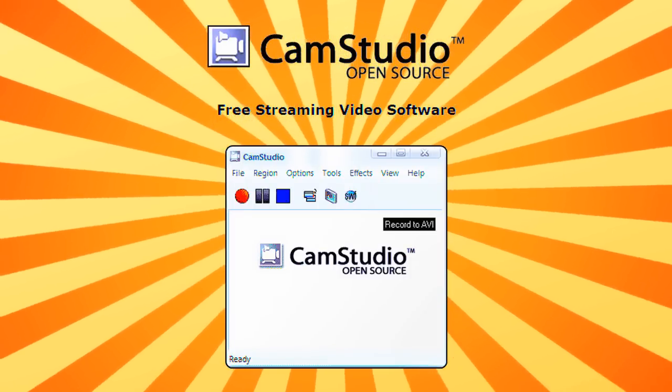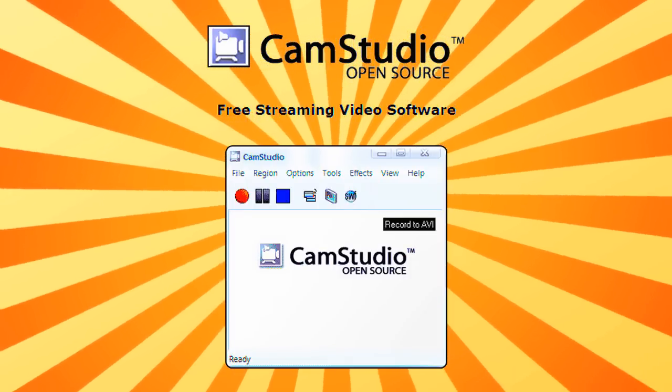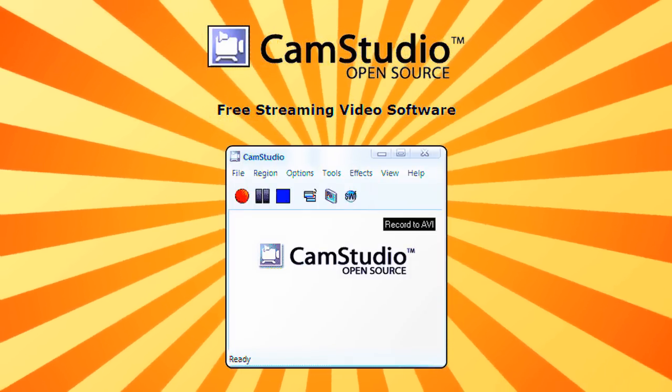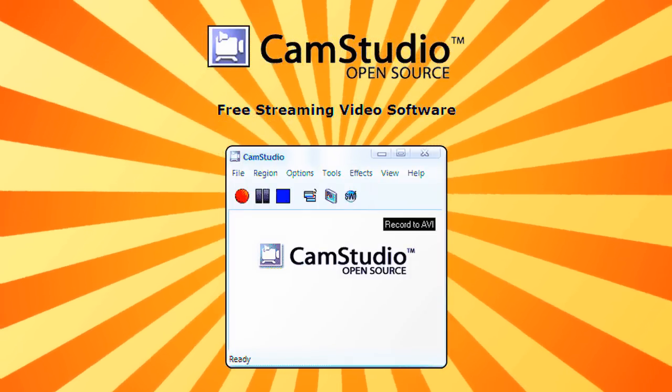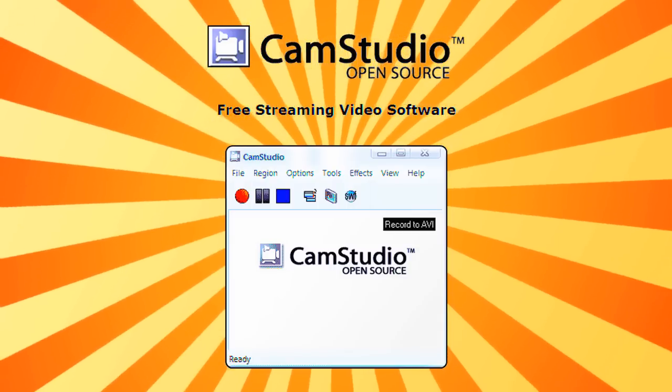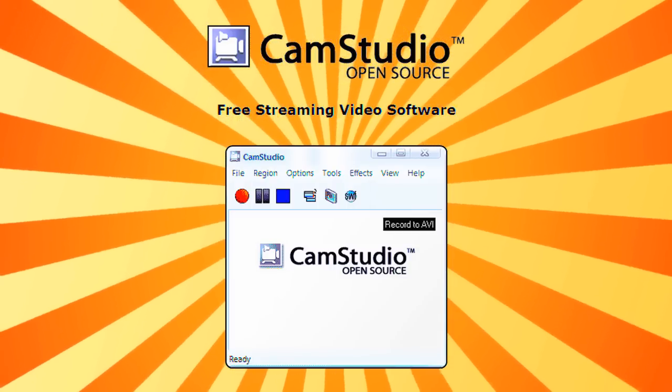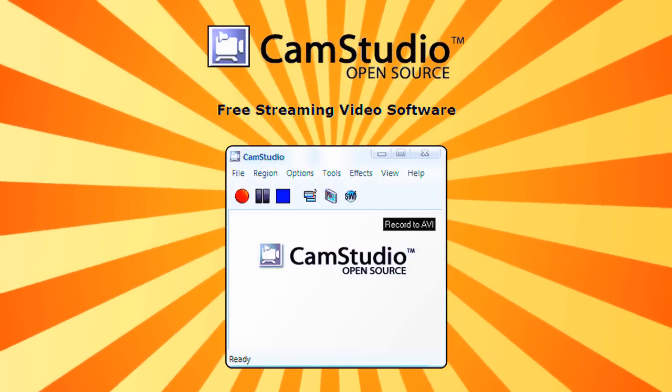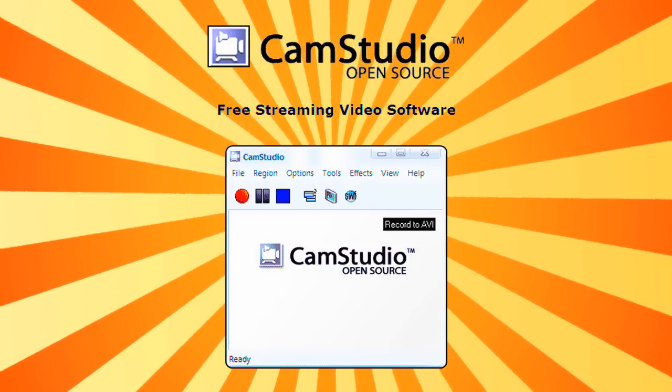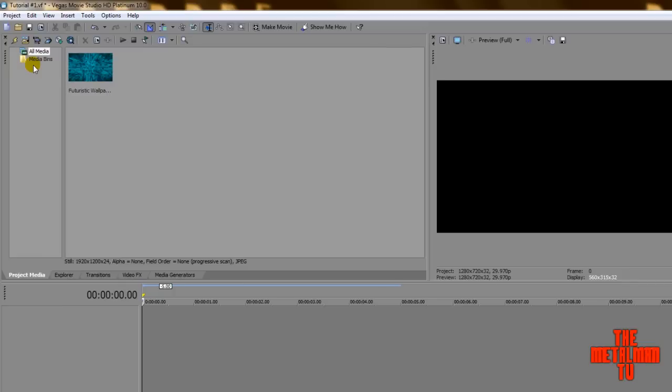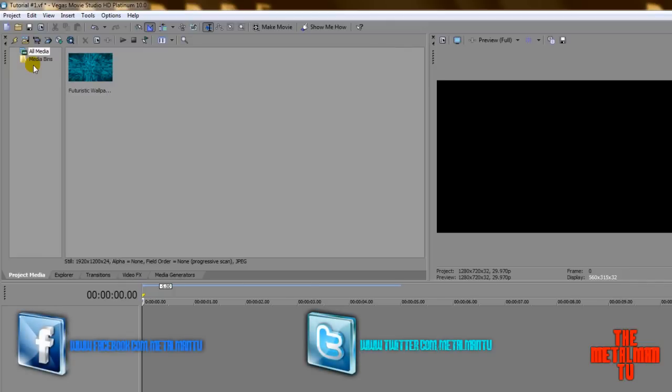This awesome episode of the Metal Man TV has been made possible by OBS Studio Open Source, free streaming video software. Hey guys, what is going on? I am Marc Maia, aka TheMetalMan1112 from the Metal Man TV.